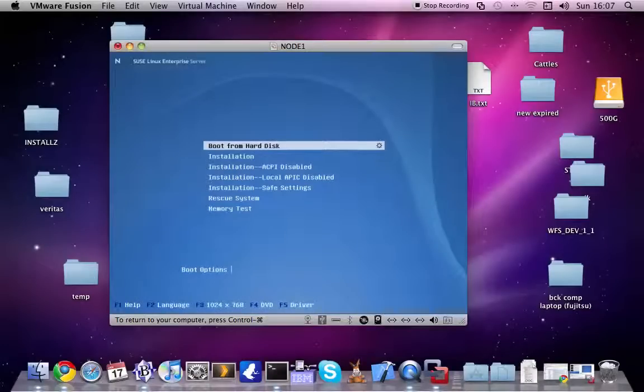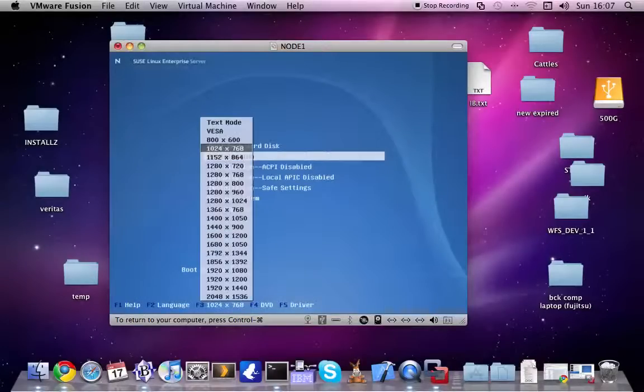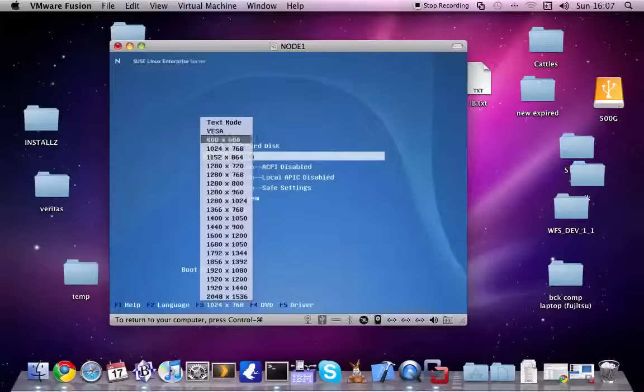Right, I'm going to use the text mode. I don't want to install X at all.